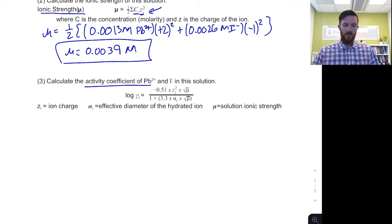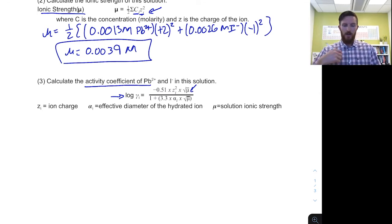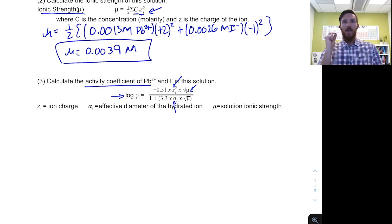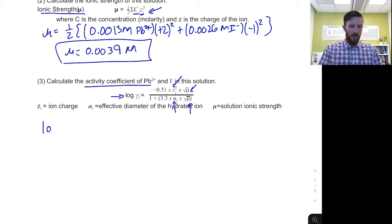We're going to use the Debye-Hückel equation, which gives us the ability to calculate the gamma value. There are a few variables to pay attention to: ionic strength influences the gamma value; the charge of the ion matters; and the effective diameter of the hydrated ion — the size of that ion based on how many water molecules surround it — is also important. This is not just the bare ion size, but the size of the influence of that charge on surrounding water molecules. Let's plug this in to solve for the activity coefficient of our lead ions.